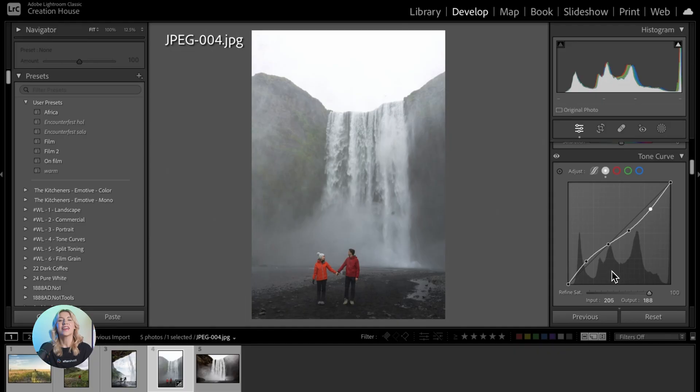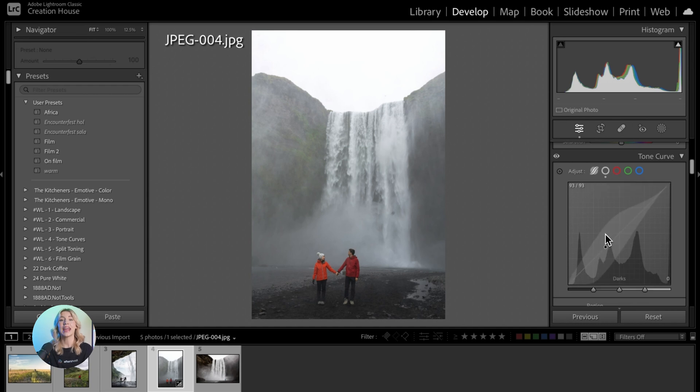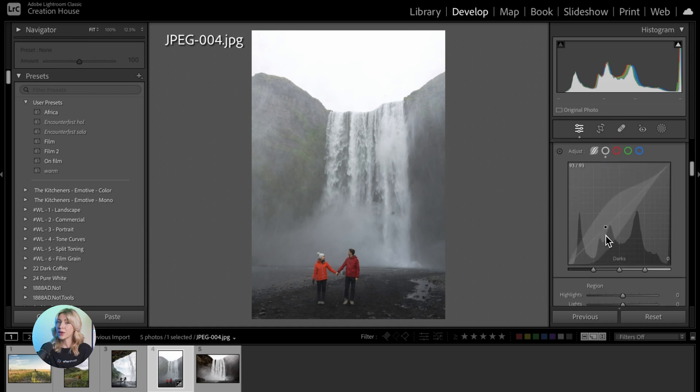Alright, now it's time to dive into fine-tuning with curves. Click on the icon at the bottom left of the Tone Curve panel to switch between Parametric and Point Curve modes.